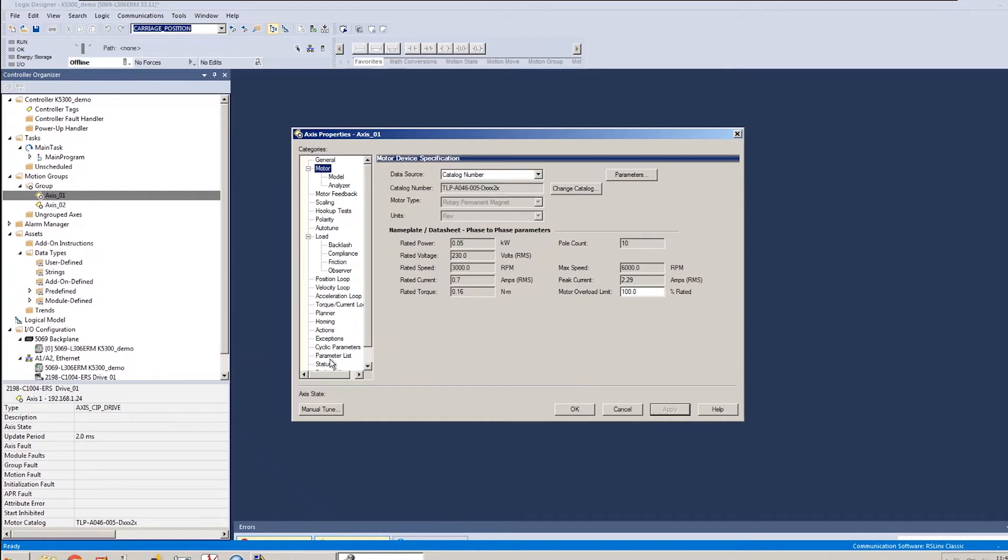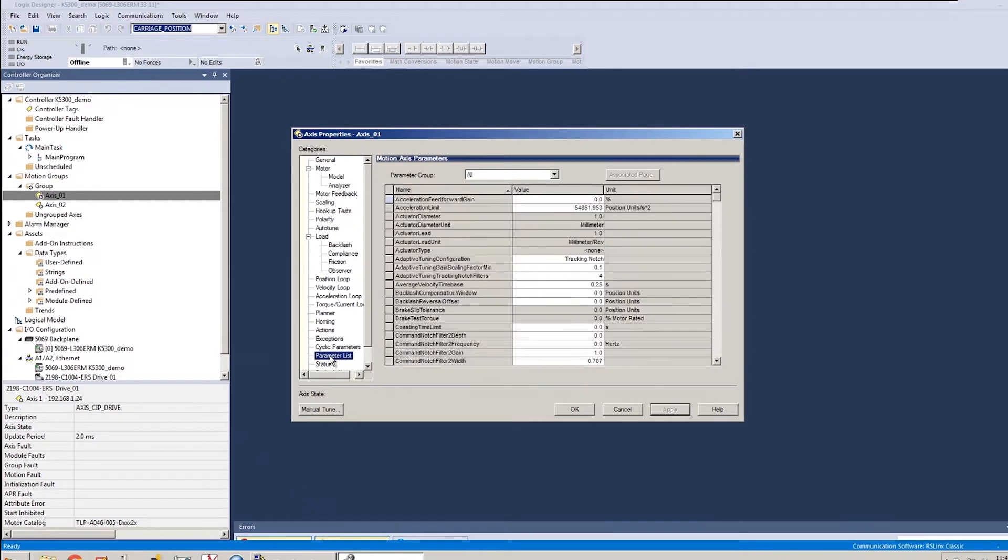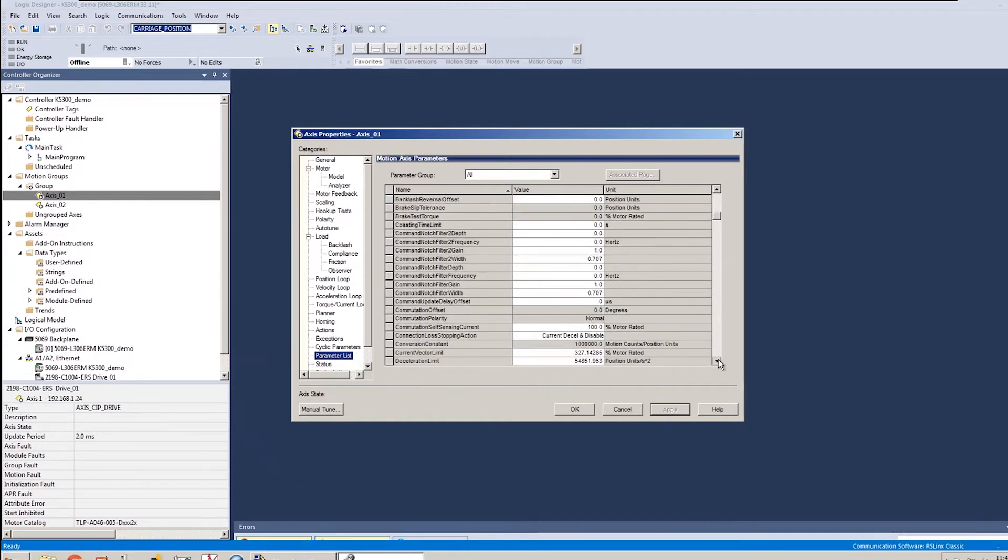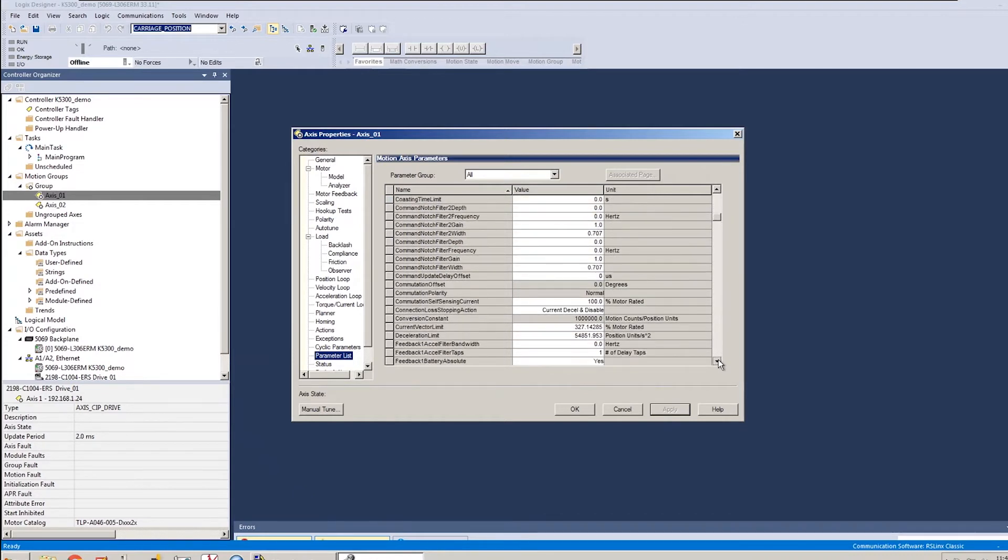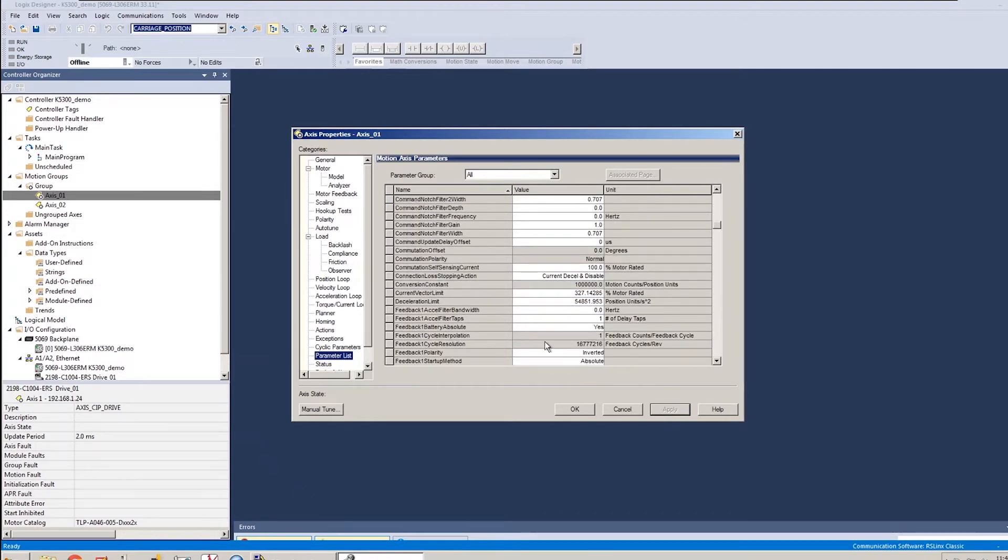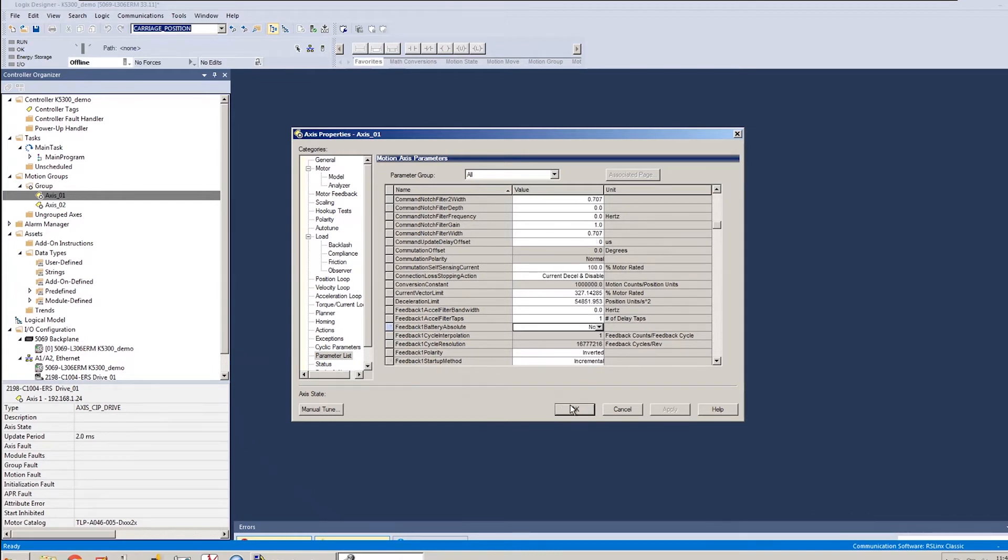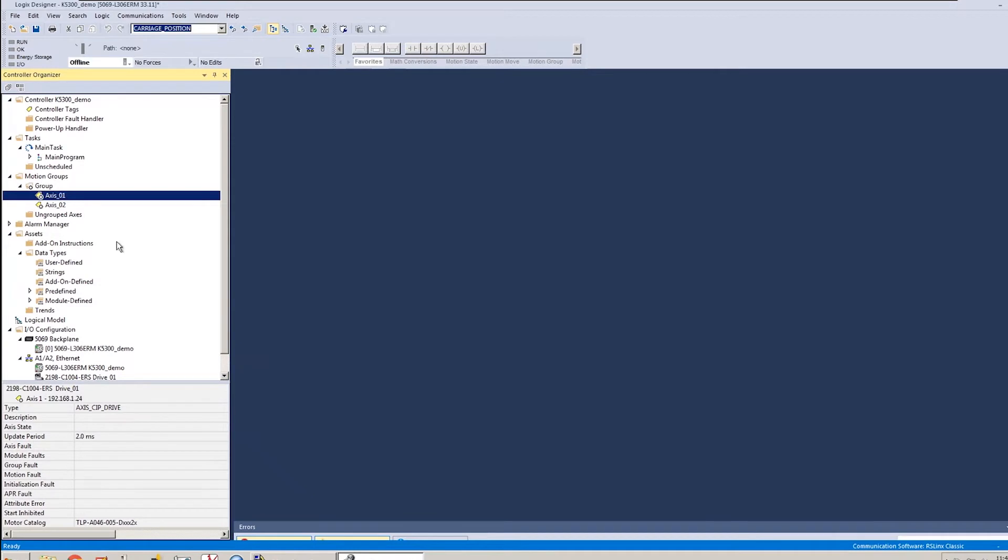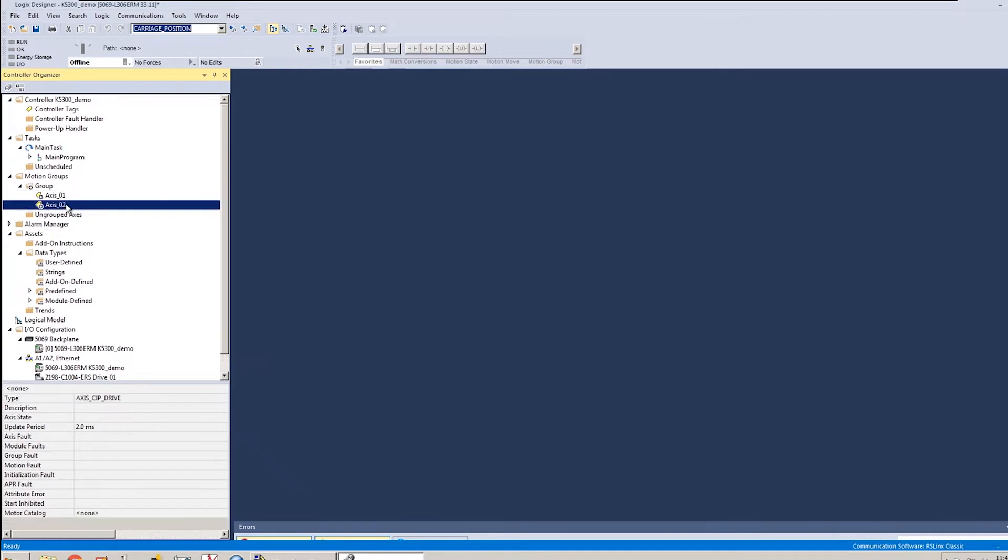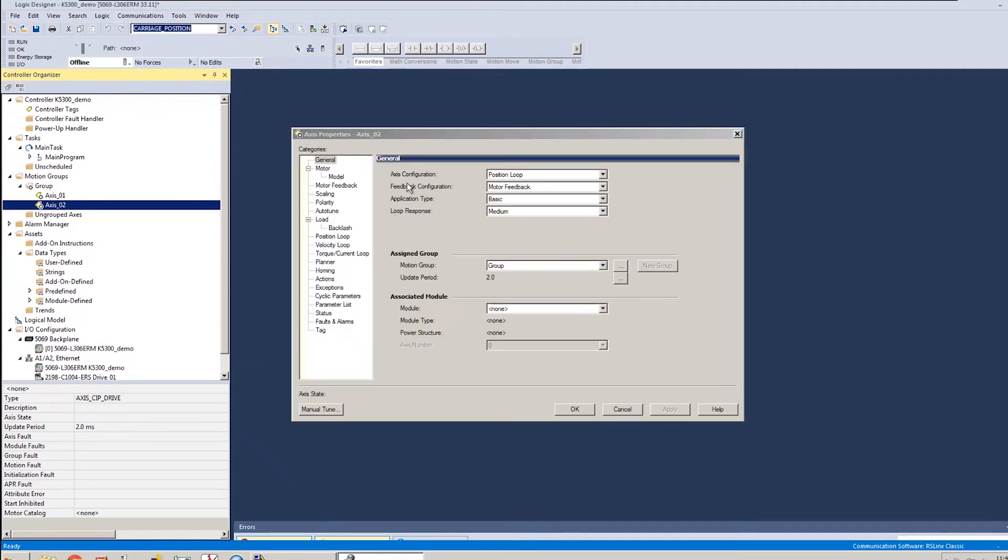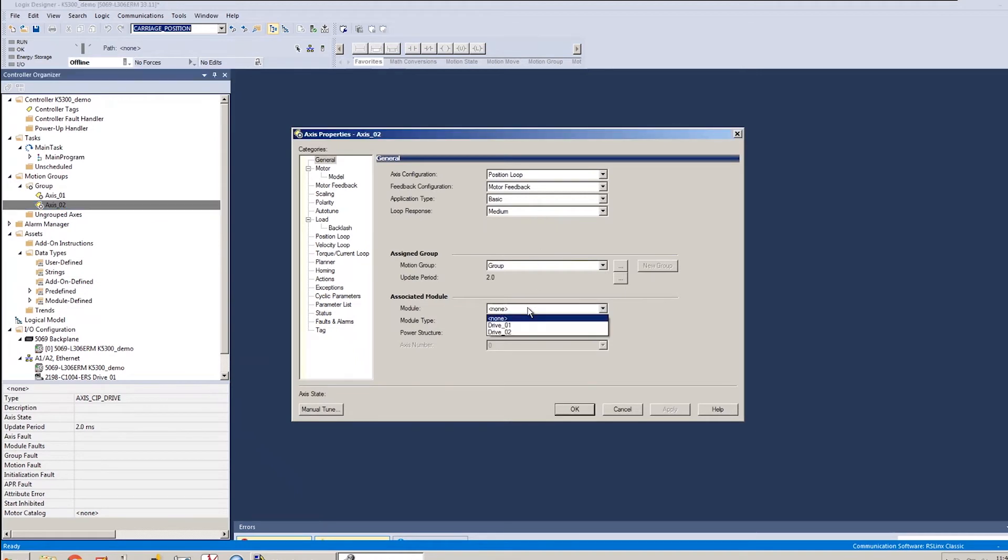And there is one other change that I'm going to make on my parameter list tab. And whether you do this or not would depend on if you're using the battery backed feedback. In my case, I am not using the battery backed feedback. So I want to set my battery absolute parameter to no. And those will be the settings that I need to put in place just in order to get this axis spinning. Obviously, I could do tuning and other things from there to improve the performance, but just for the sake of this demo, we're going to keep it simple and just do the bare minimum to get it up and running.